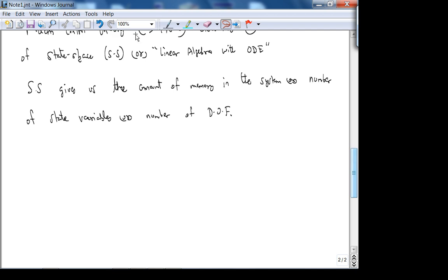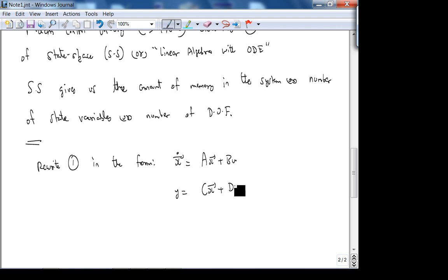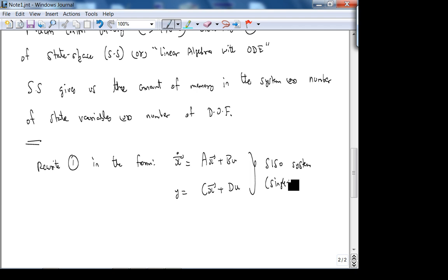There are some patterns here. We're going to rewrite equation one in the form: x_dot vector = Ax + Bu, y = Cx + Du. This is an example of a single-input, single-output system — SISO.